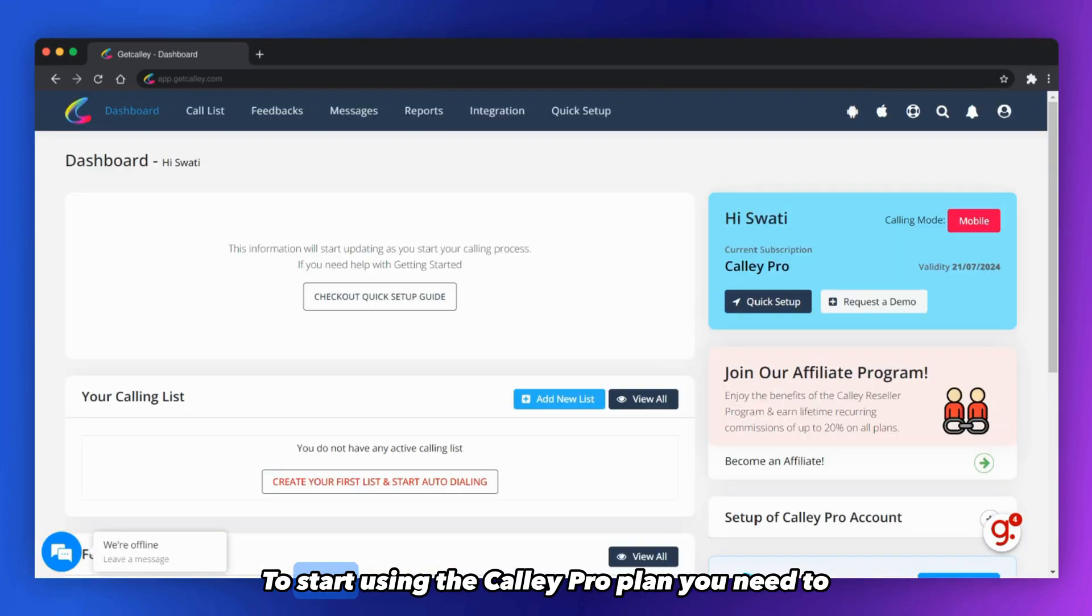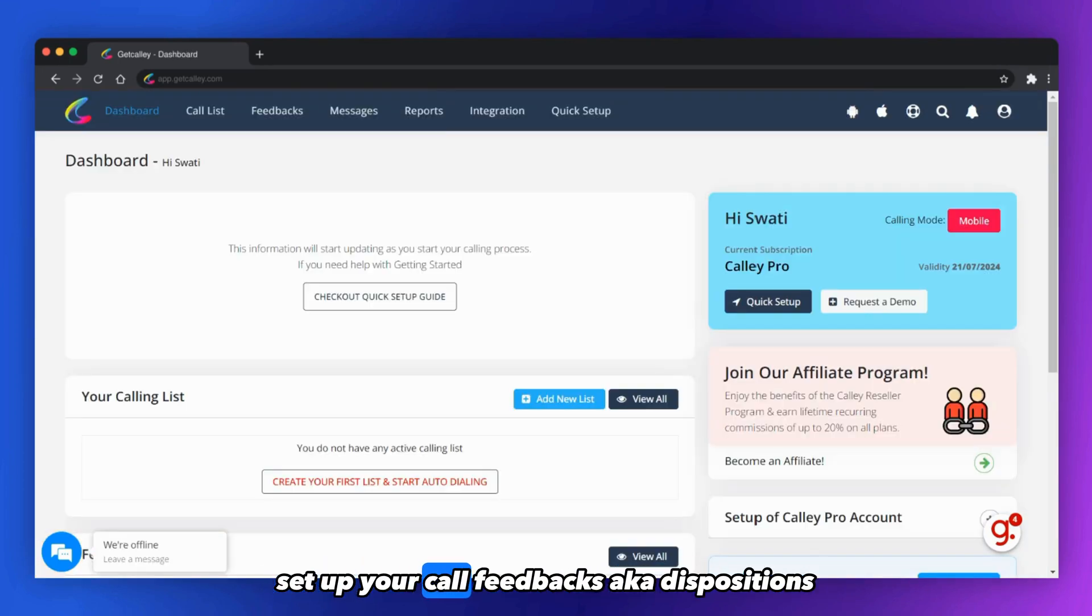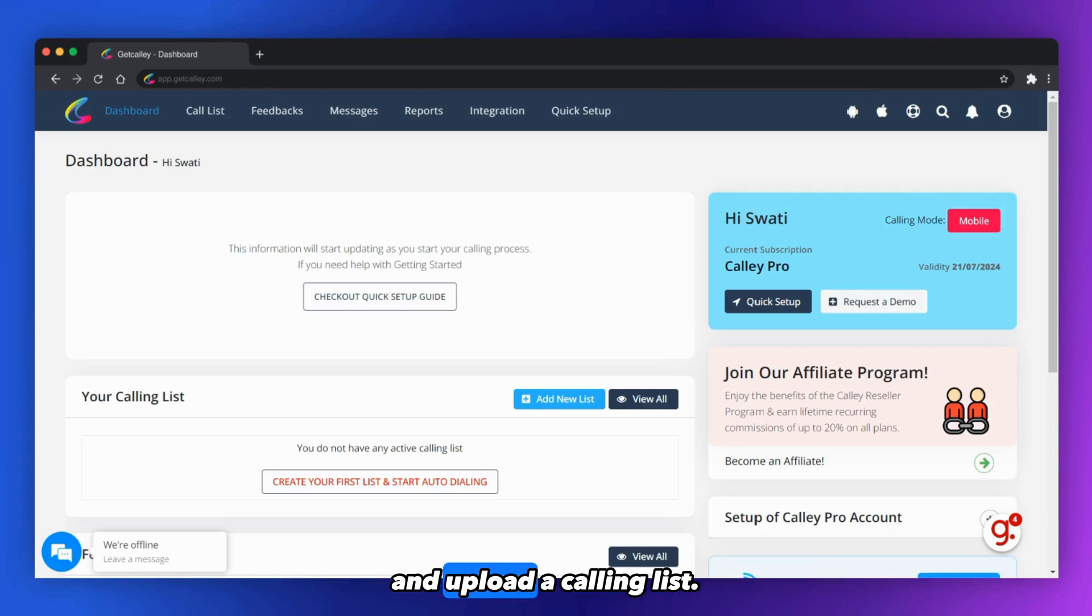To start using the Kali Pro plan, you need to set up your call feedbacks, aka dispositions, and upload a calling list.